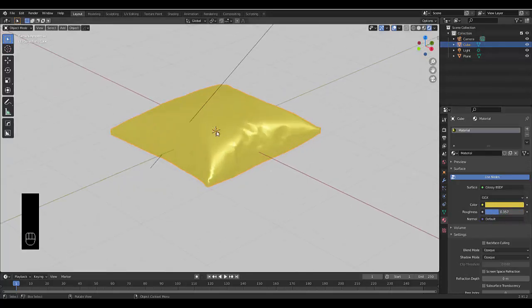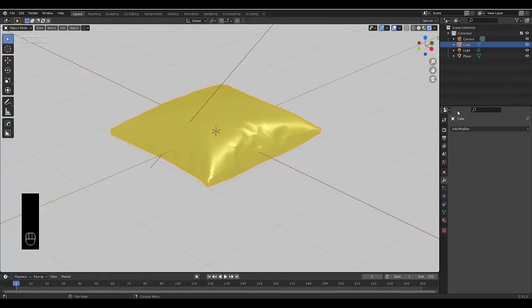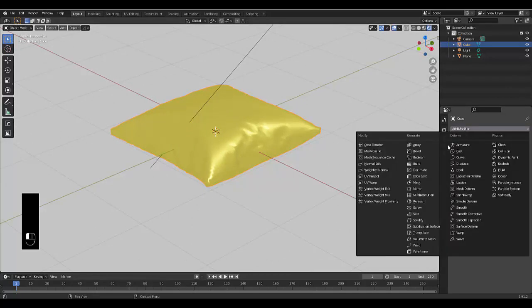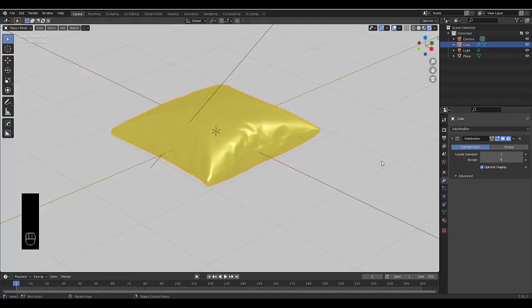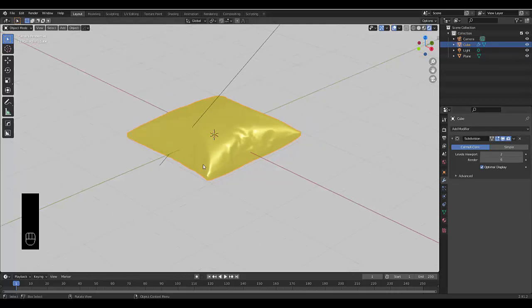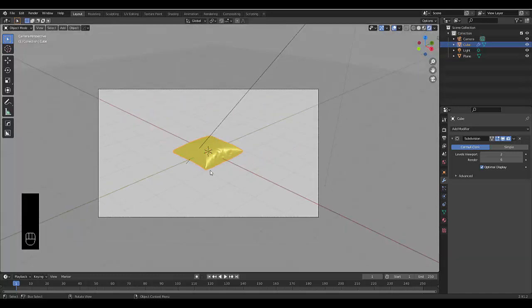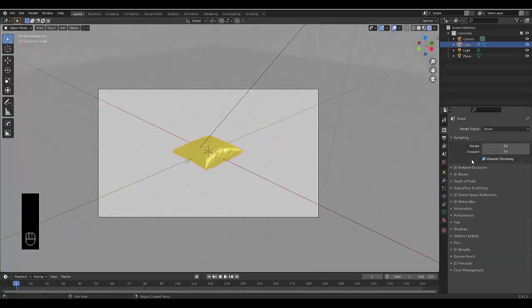To improve the resolution, go to Modifier Properties and add a Subdivision Surface. If you're rendering this out, you probably want it set to 6 so it looks super good. Just like that, we've created a pillow.